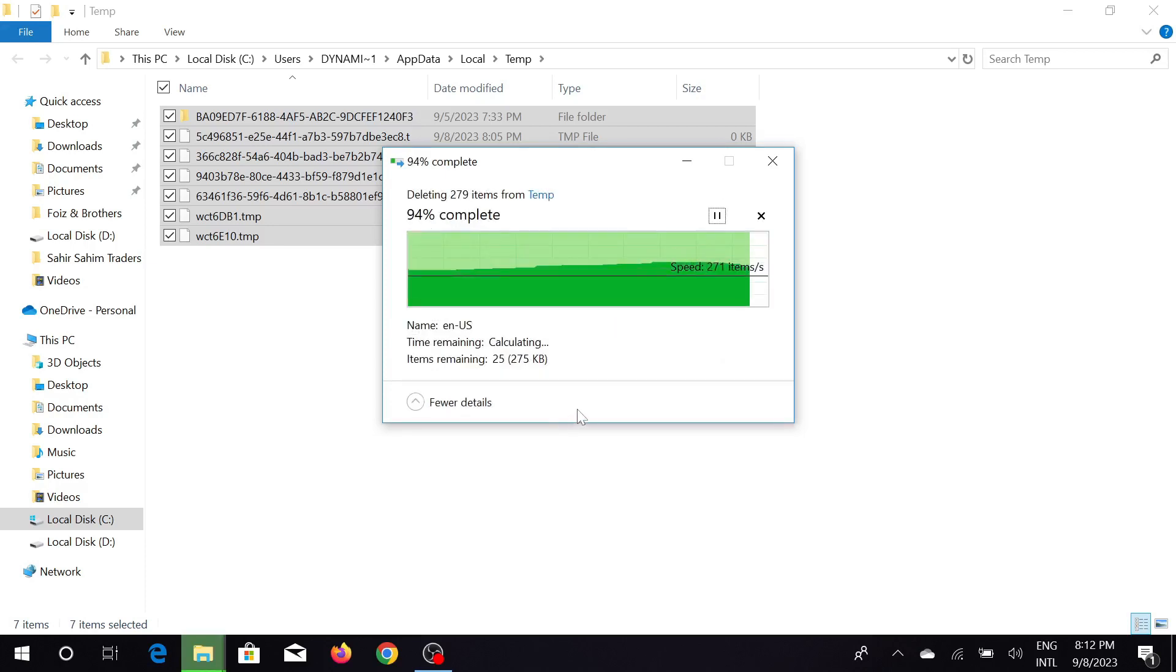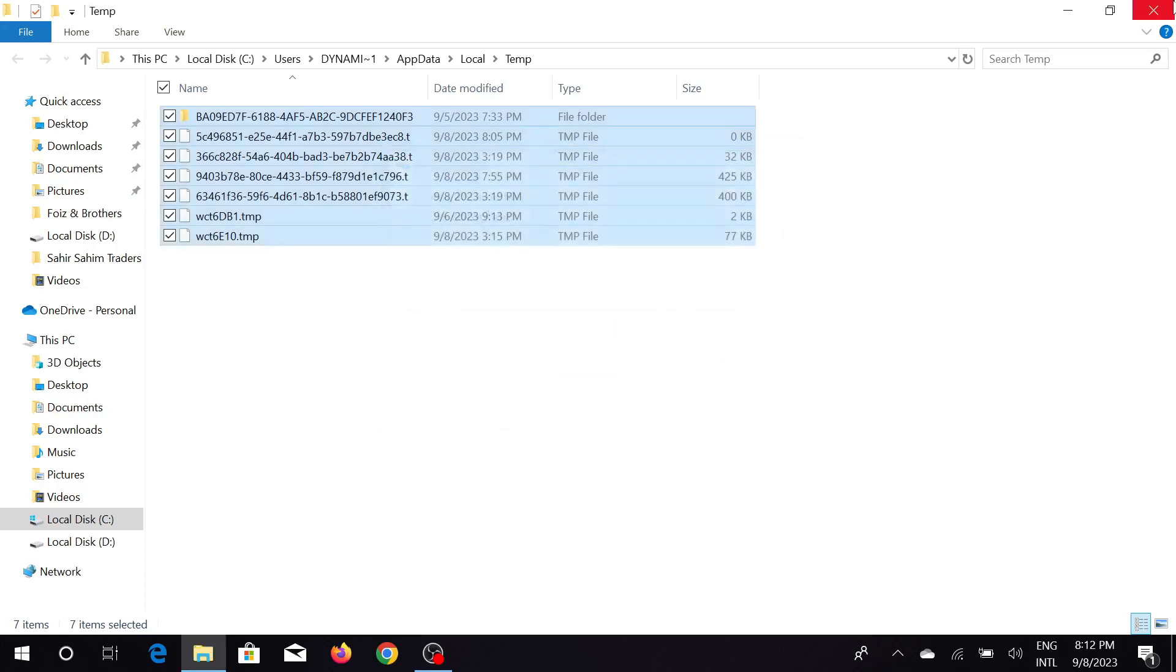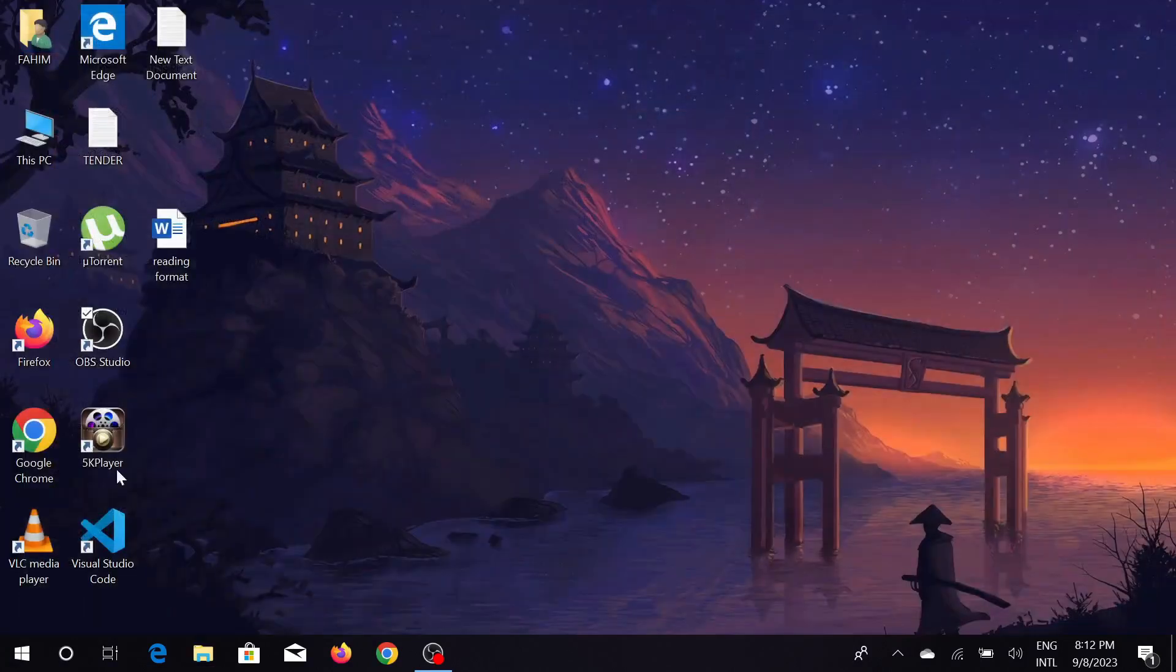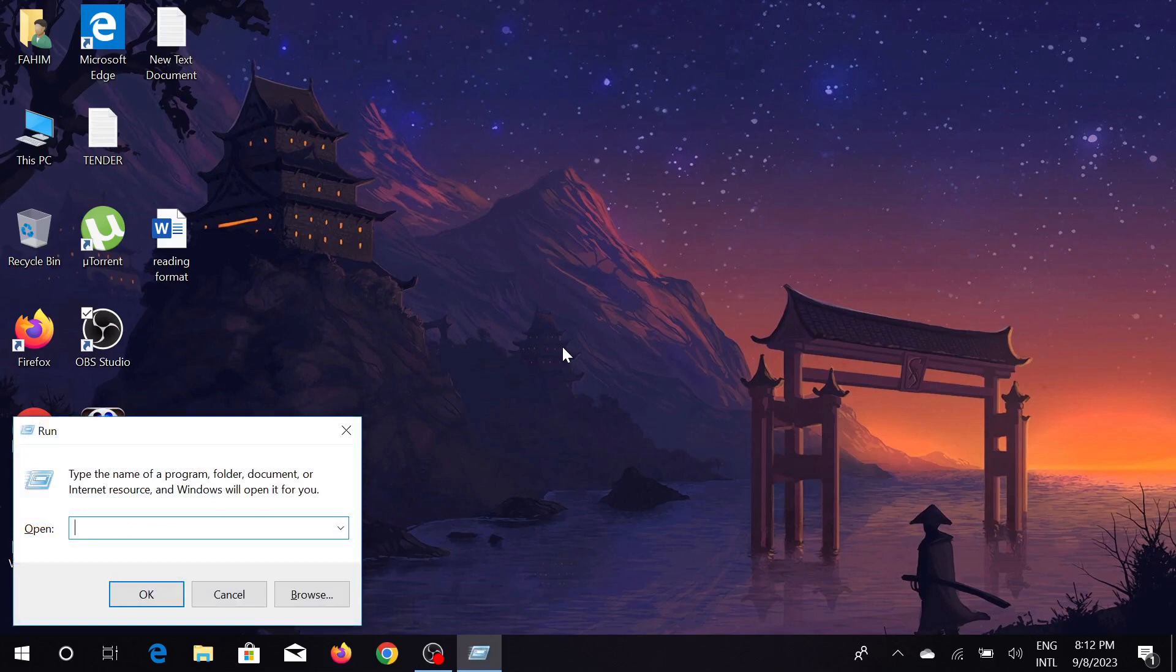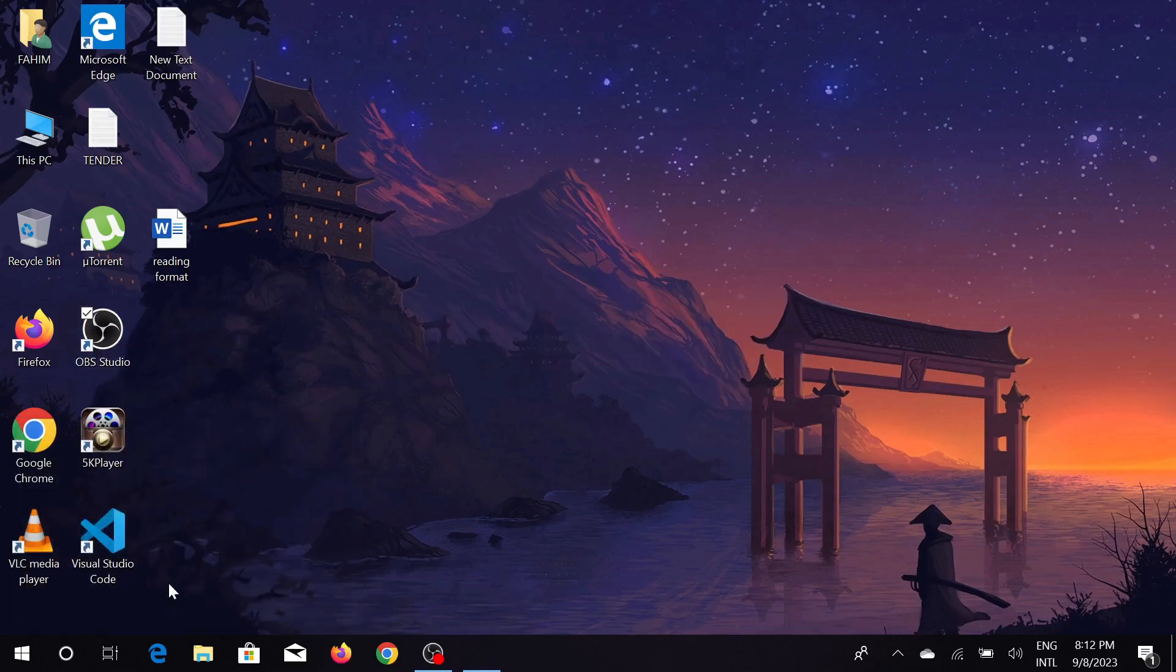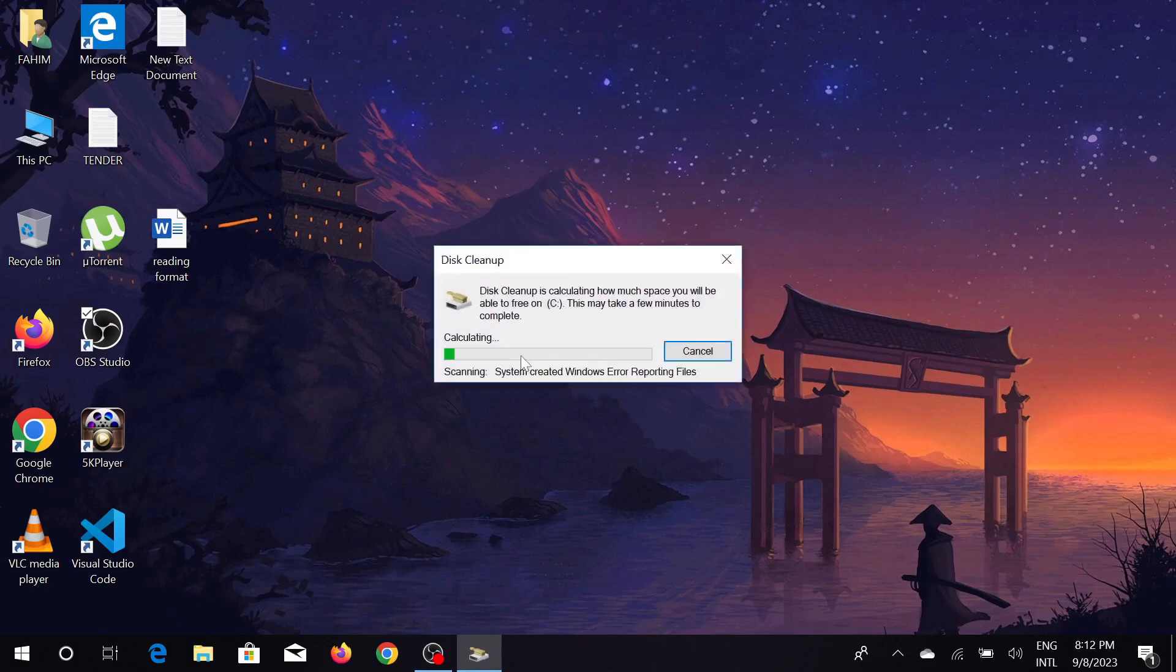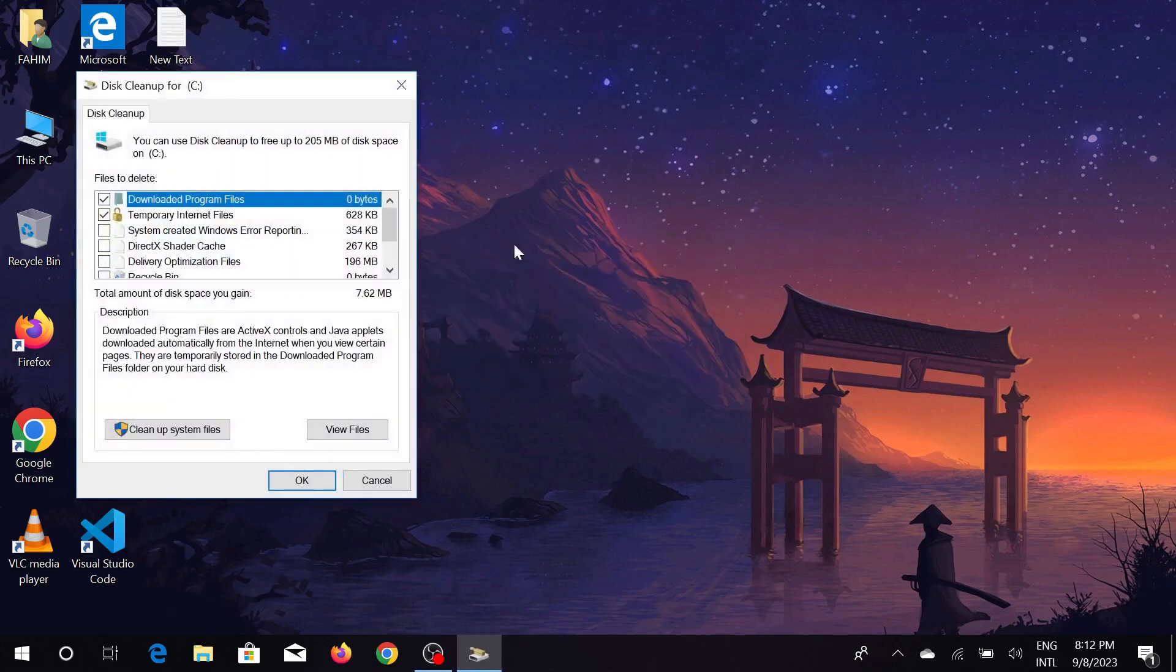Again press Windows+R and here type 'cleanmgr' and click OK. After typing that command, you can select any drive that you want to clean. I'm selecting C drive and select OK.